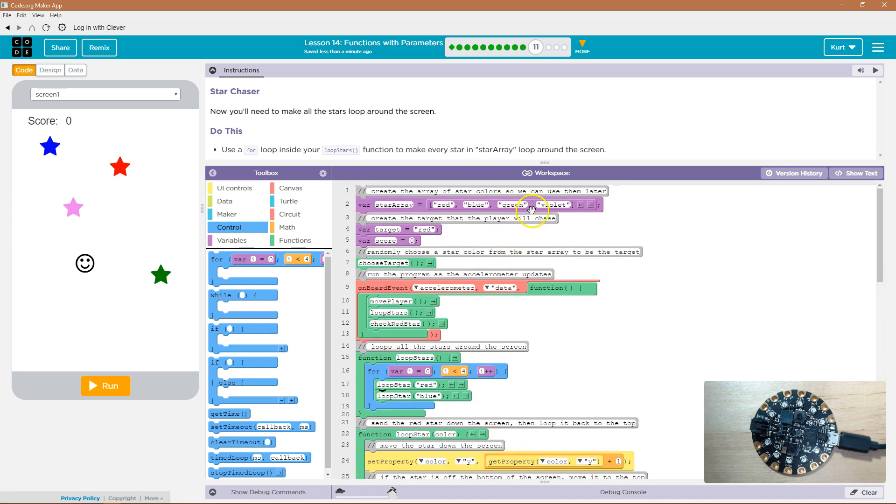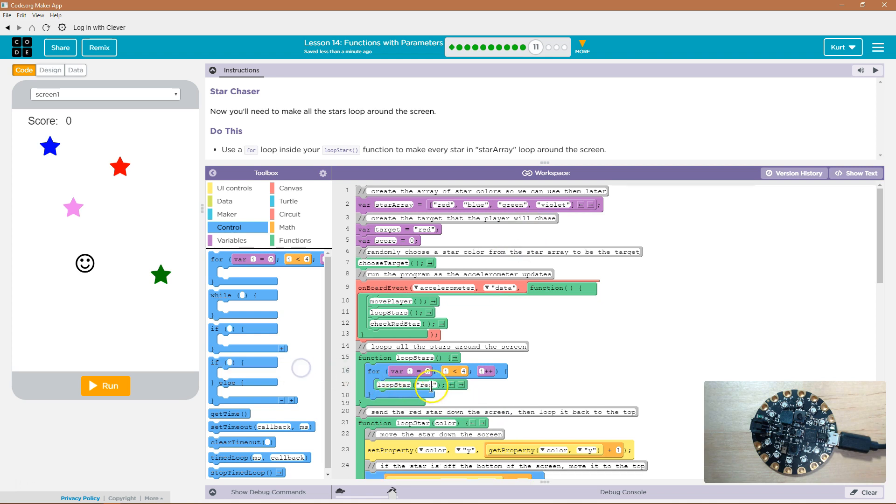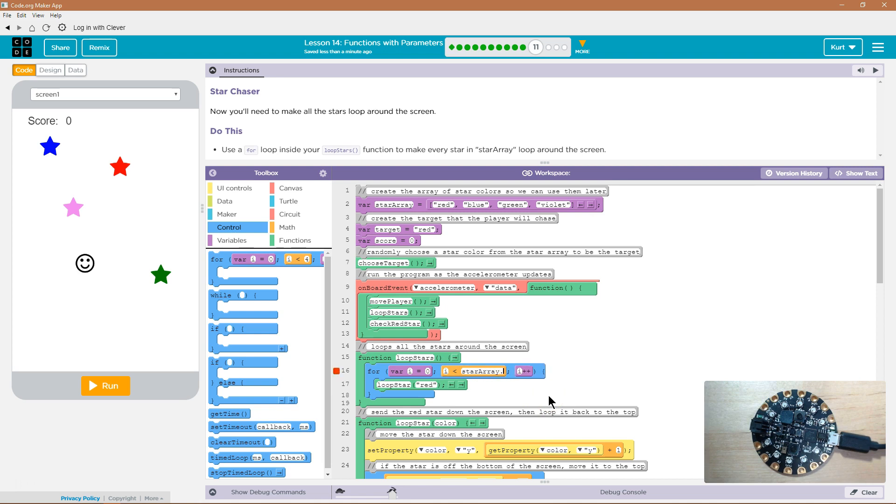We want to loop around to get every star. So, to get every star, we don't have to call it now. I'm not going to ask it to run on blue and on red. I'm just going to use our array here, and first I need to say, how long do I want it to go? Well, I want it to go star array dot length.